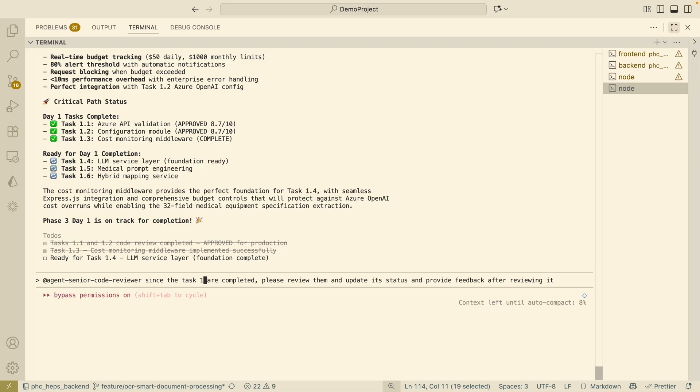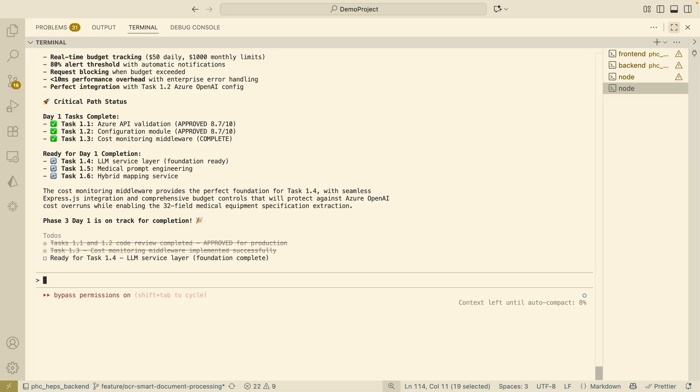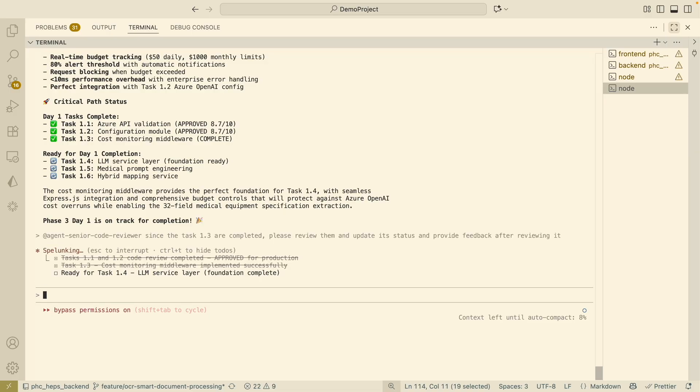I'm just going to have the same prompt here to basically do the same for task 1.3 and please review it and update its status as well. So I'm just going to have the senior engineer here to review it.